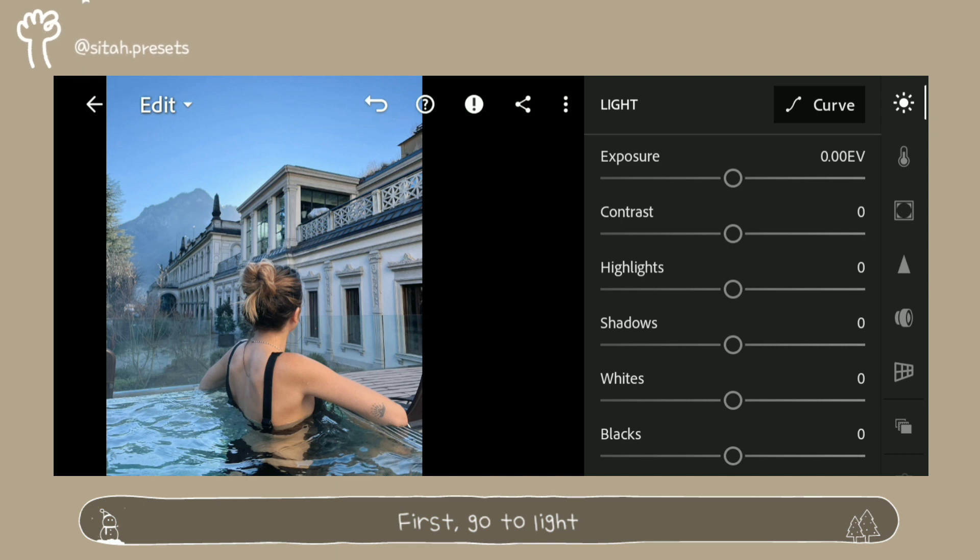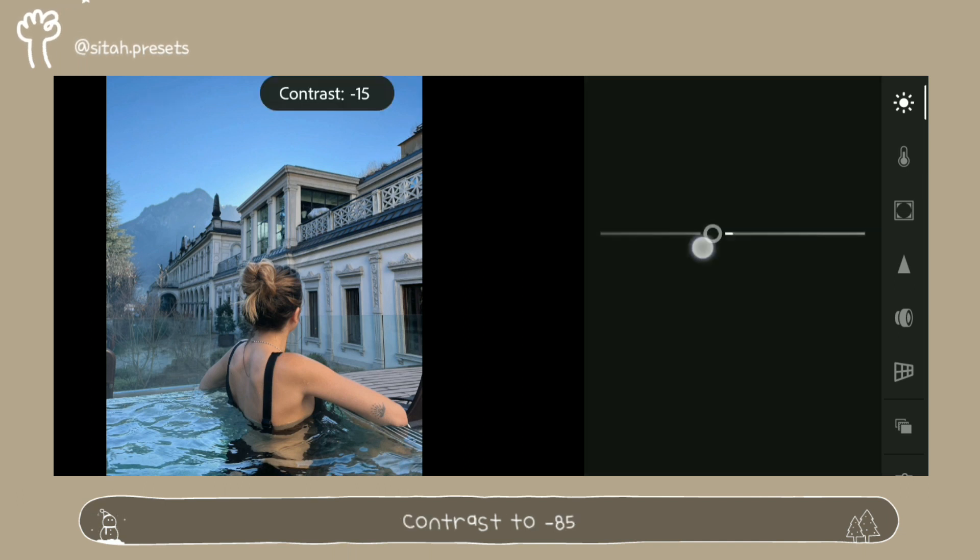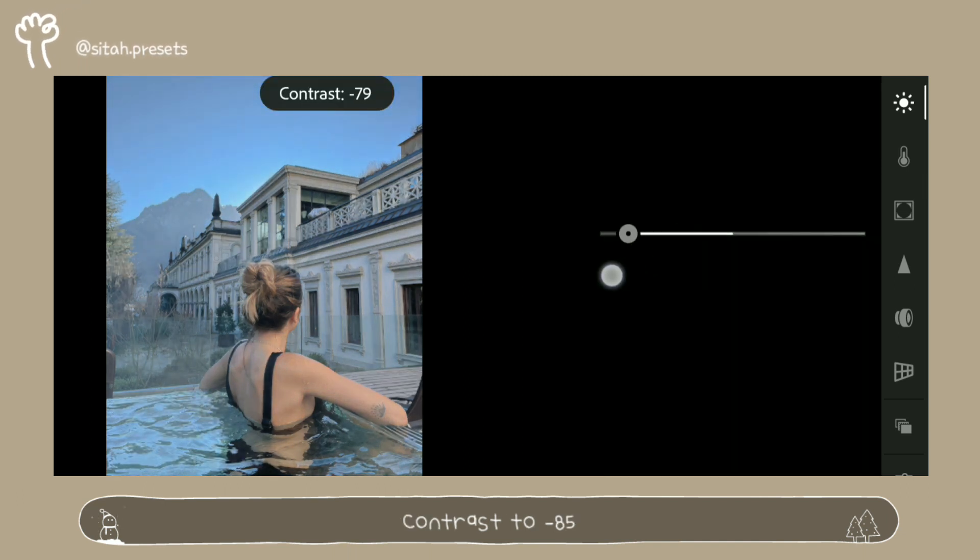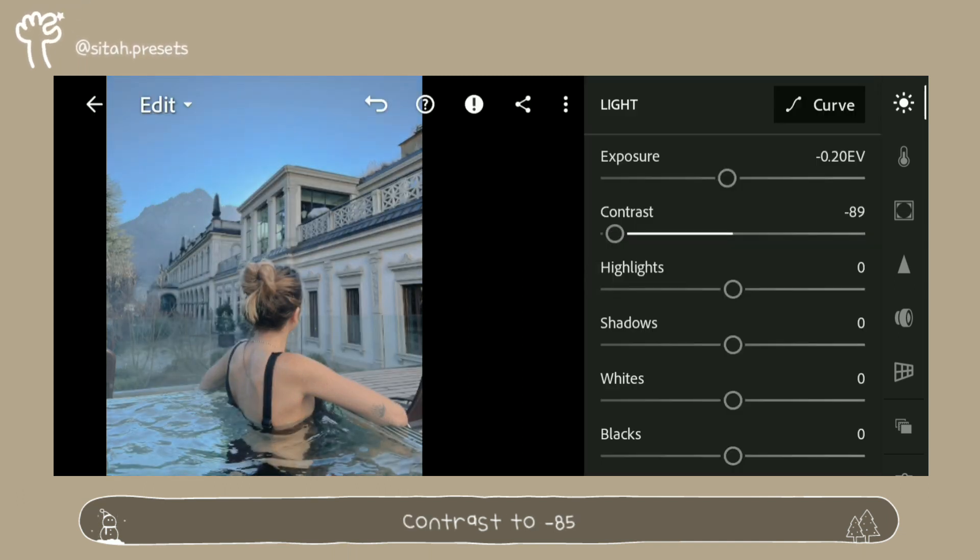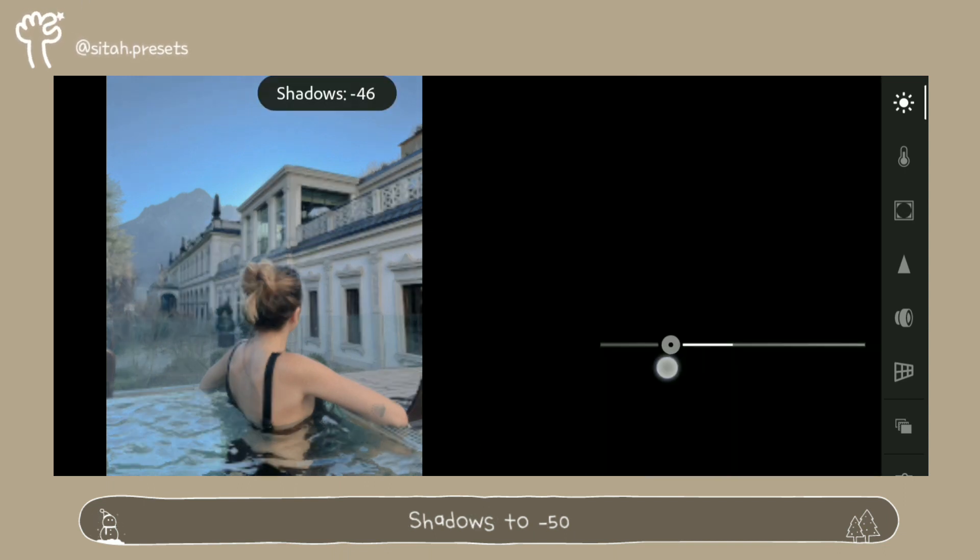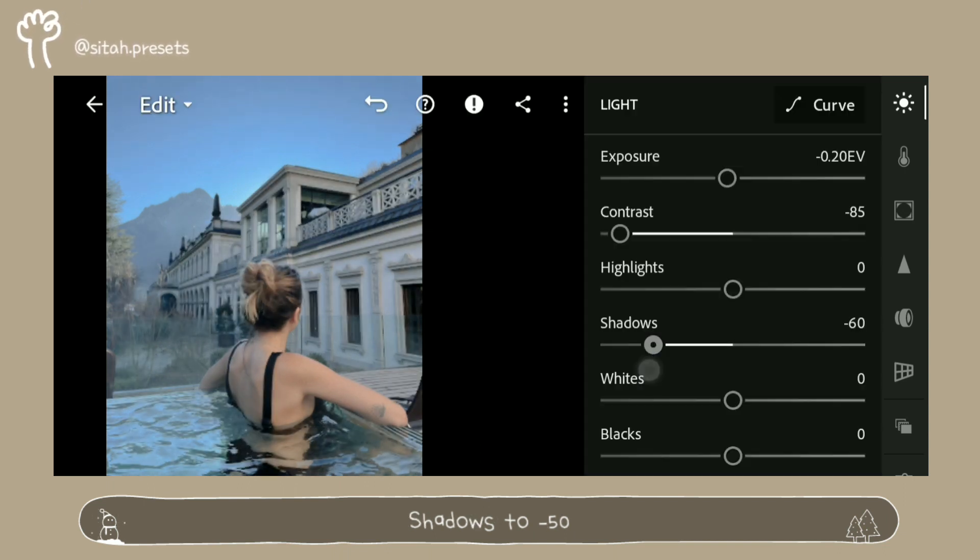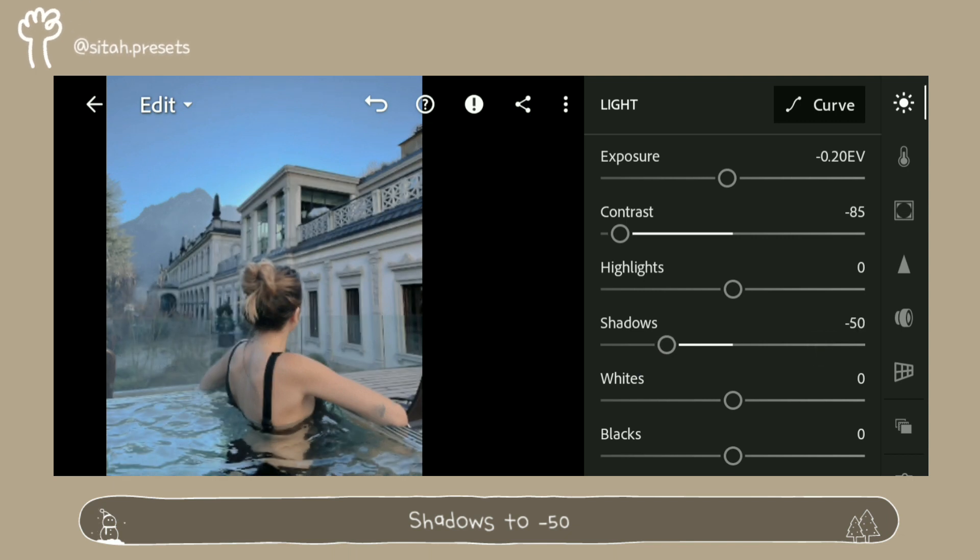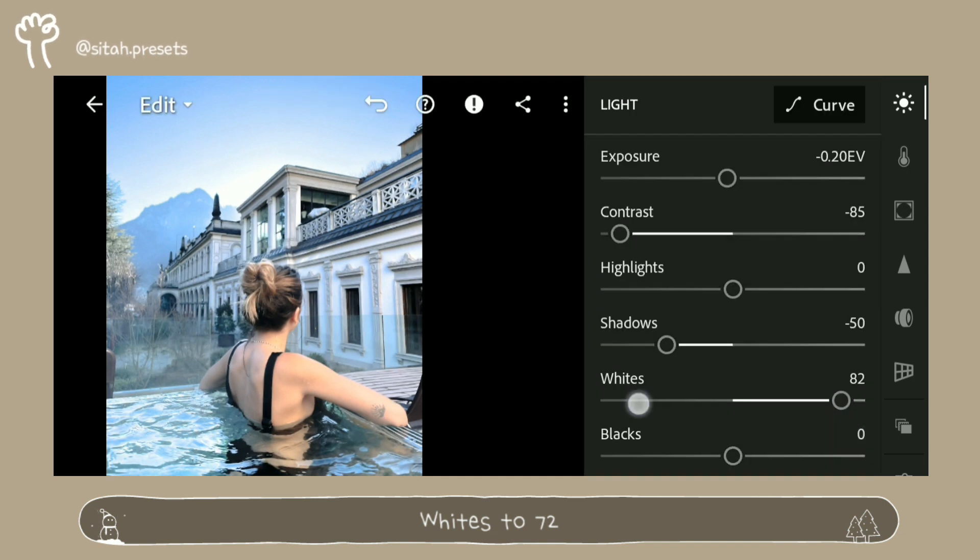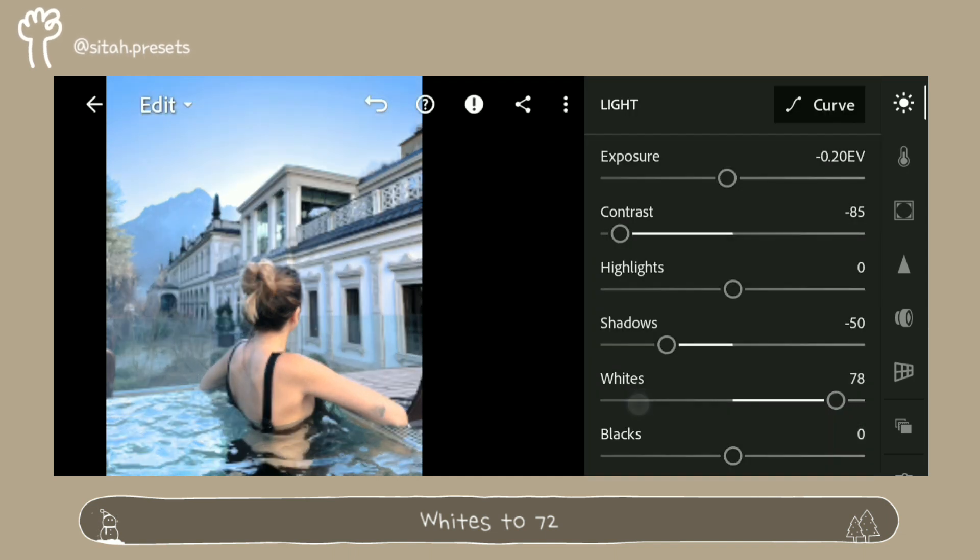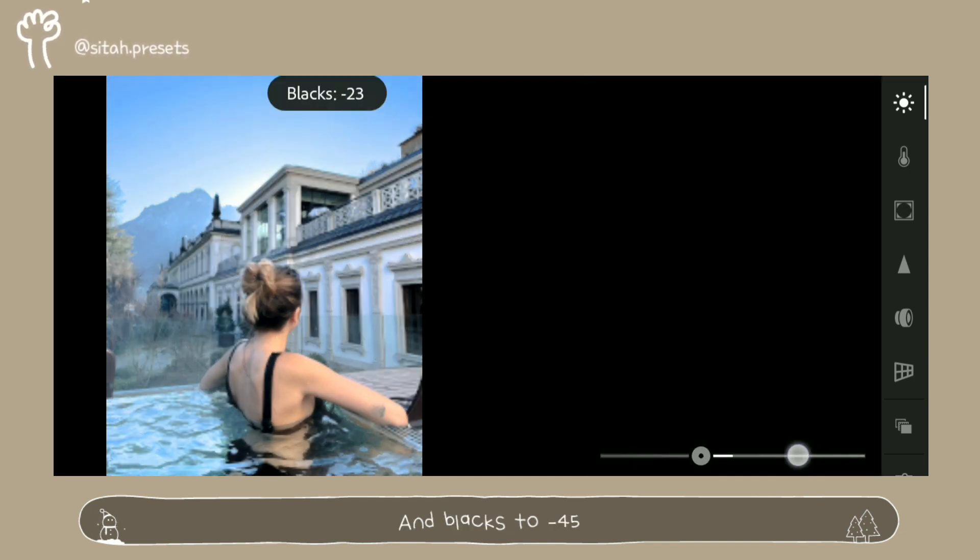First, go to Light. Exposure to minus 0.20. Contrast to minus 85. Shadows to minus 50. Whites to 72. And Blacks to minus 45.